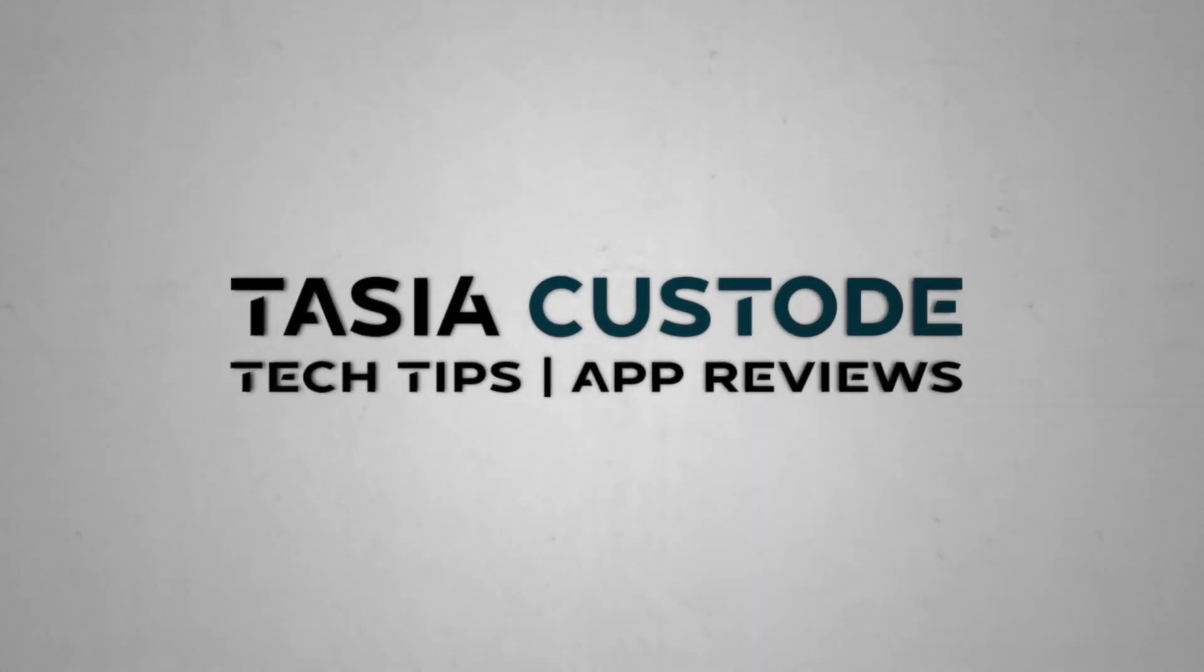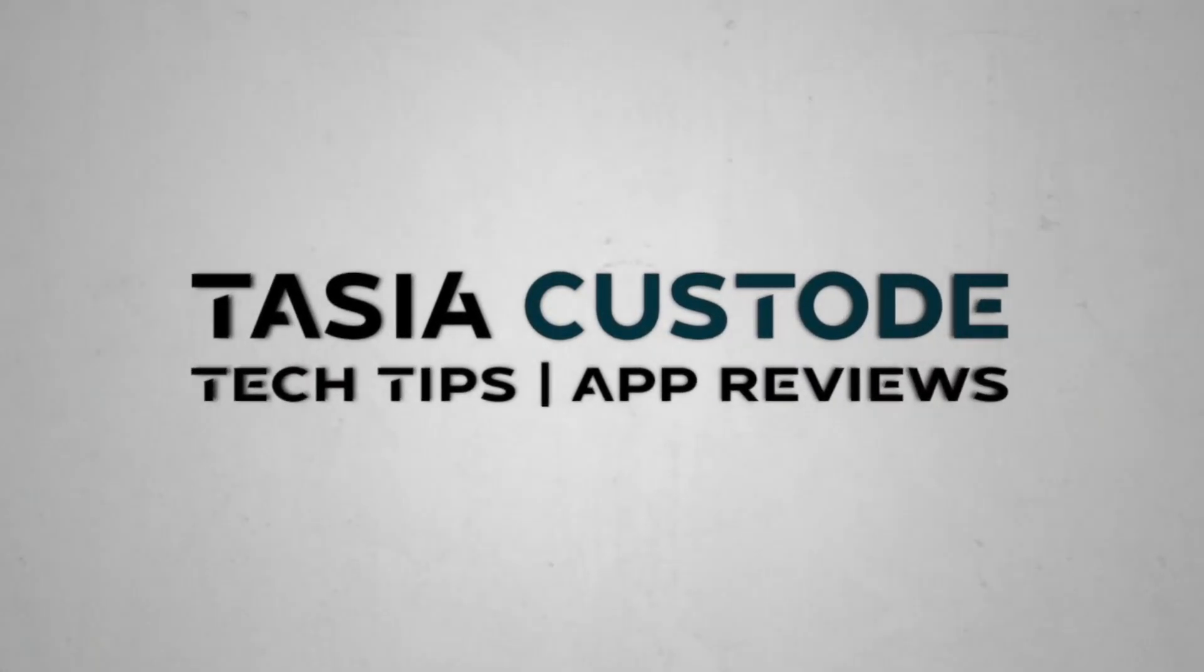These are the top 10 Gmail settings to enable right now for a better user experience. Hey friends, I'm Tasia Custode and on this YouTube channel, I share a ton of Google tips and tactics just like this.